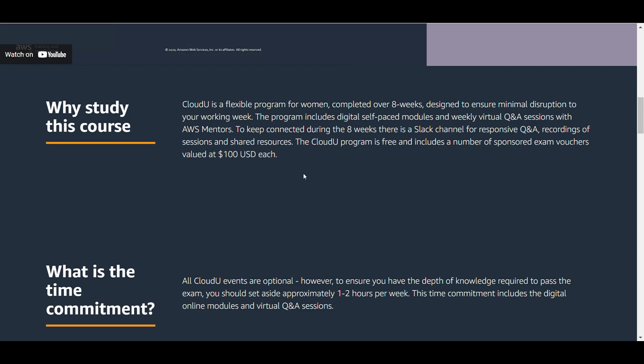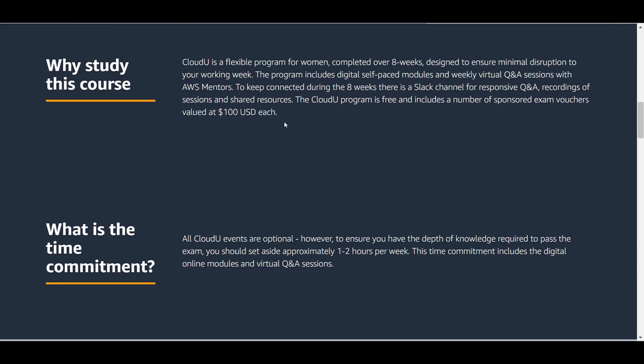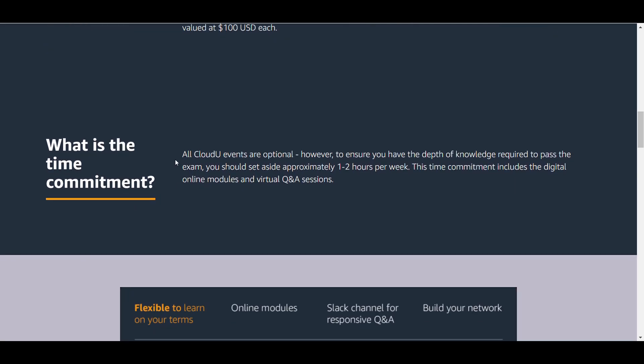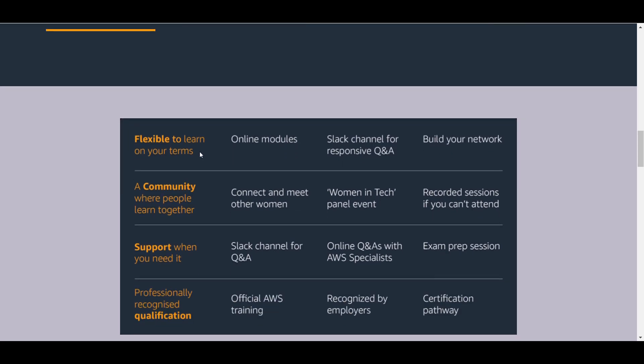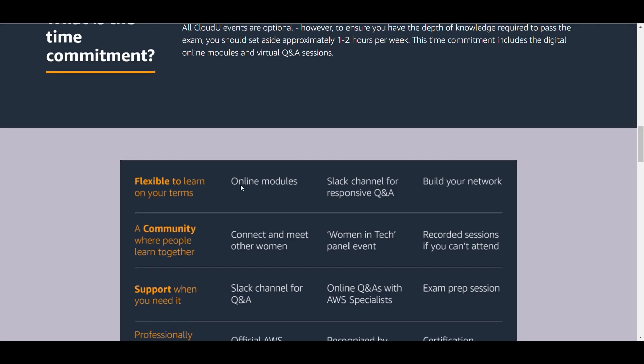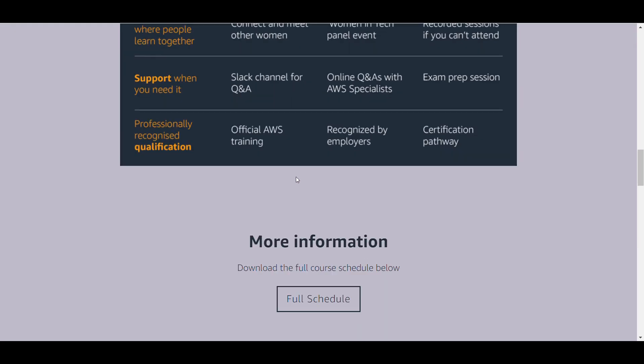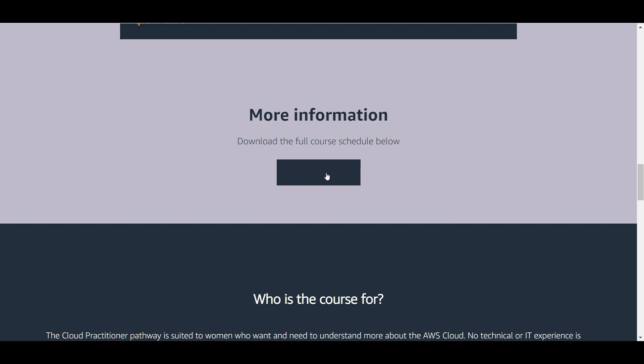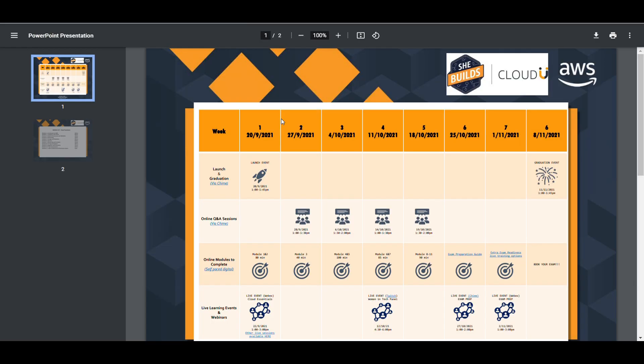You can complete it as per your schedule and convenience. It is free and the time commitment required is one to two hours per week. These are some pros why you should join this training. If you click on full schedule you will be taken to this page.